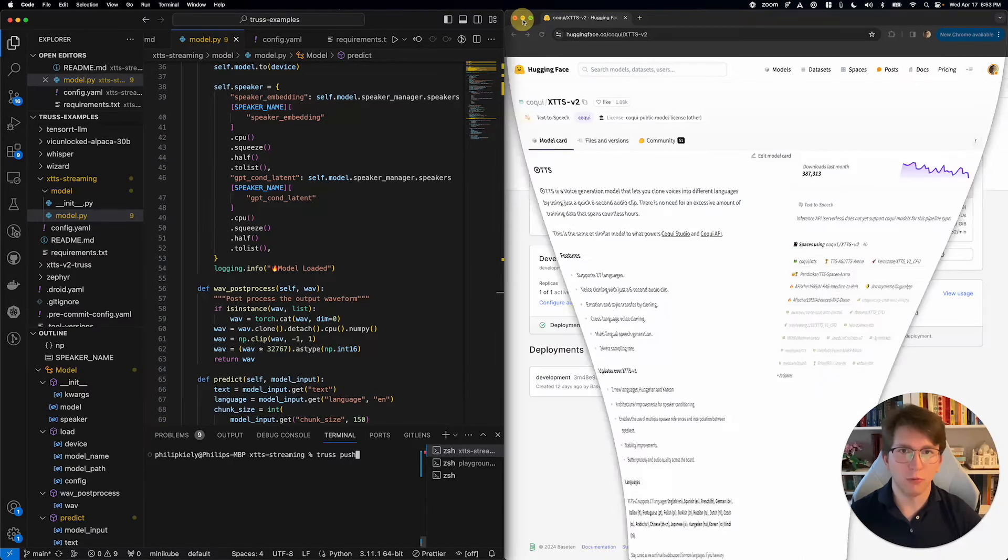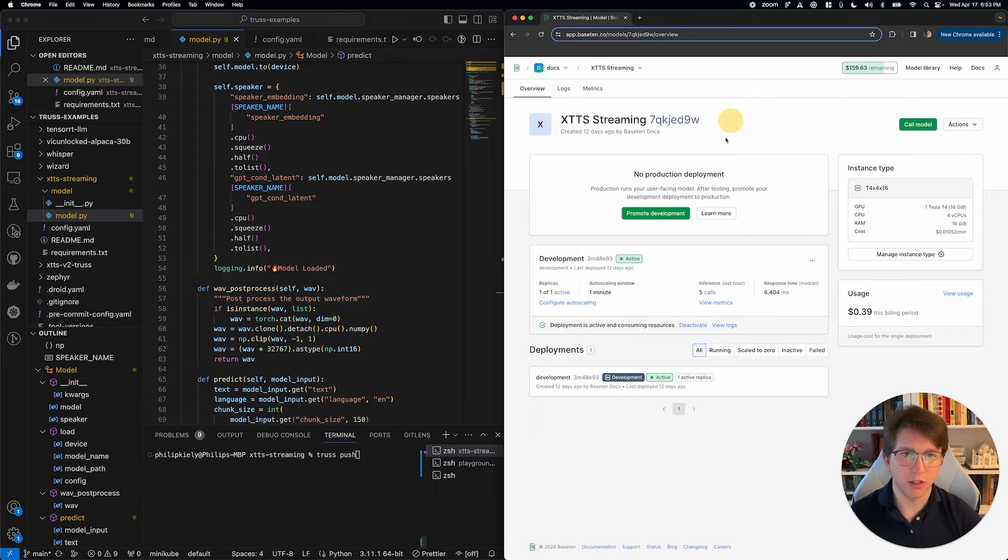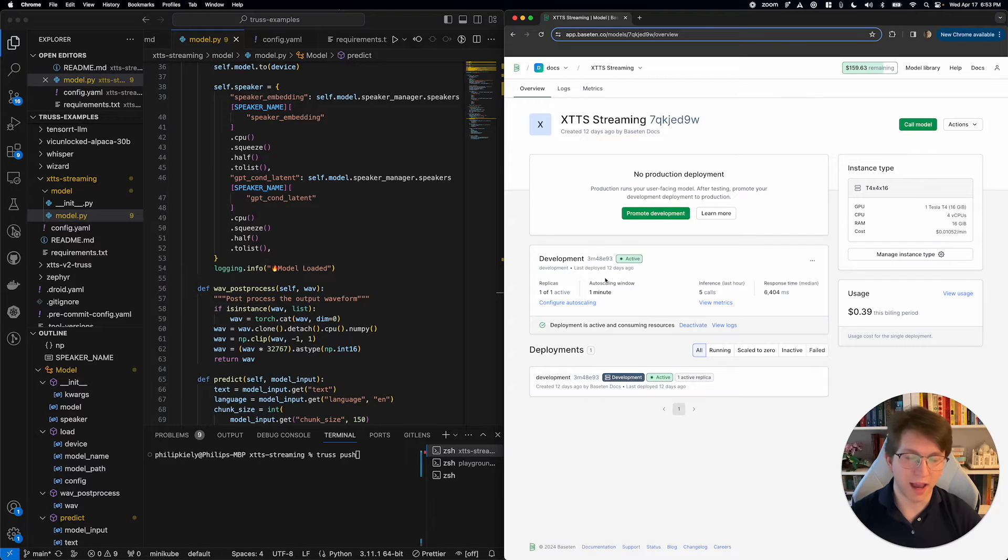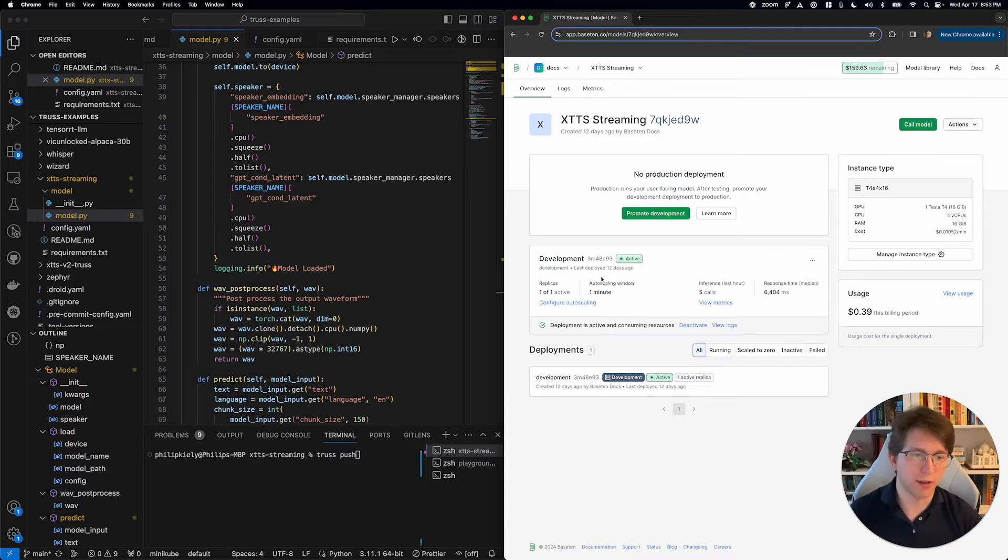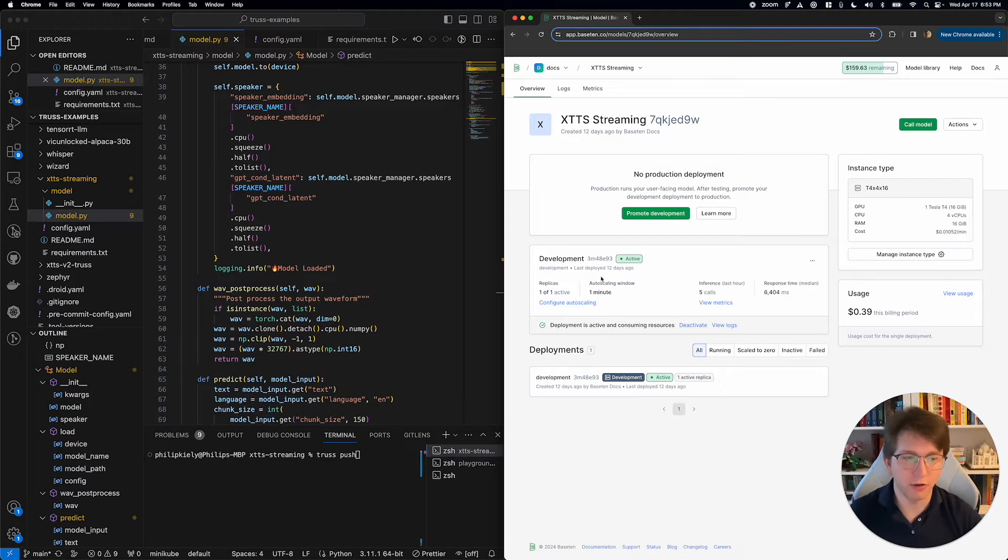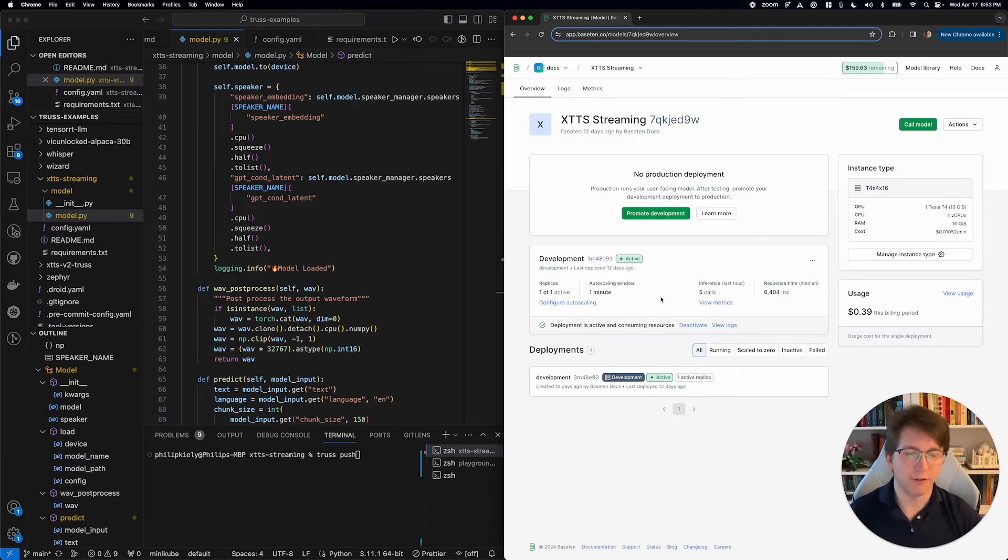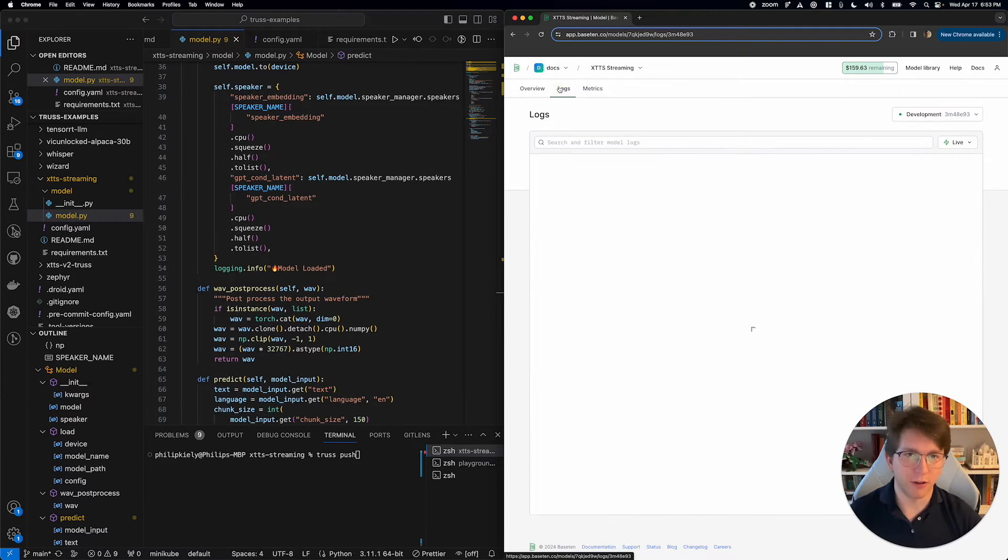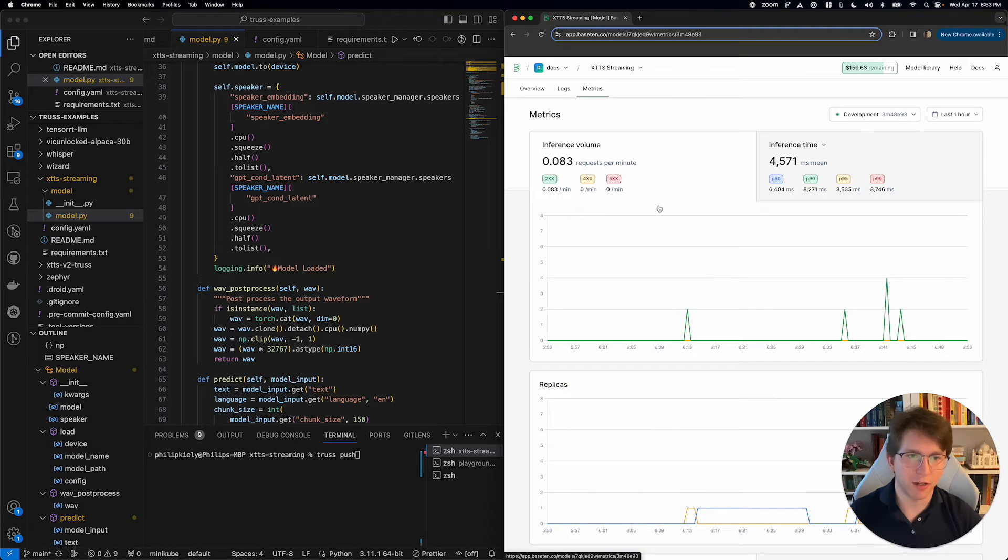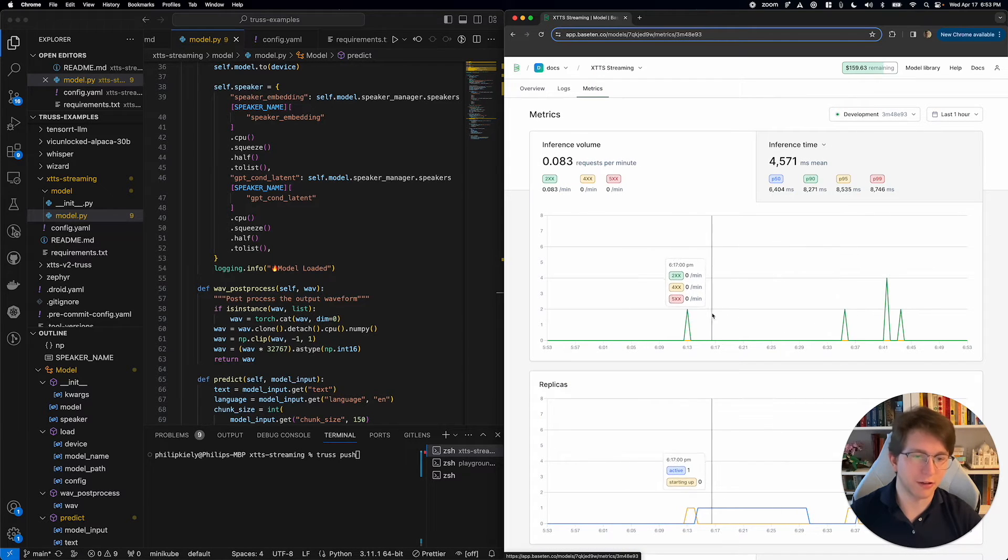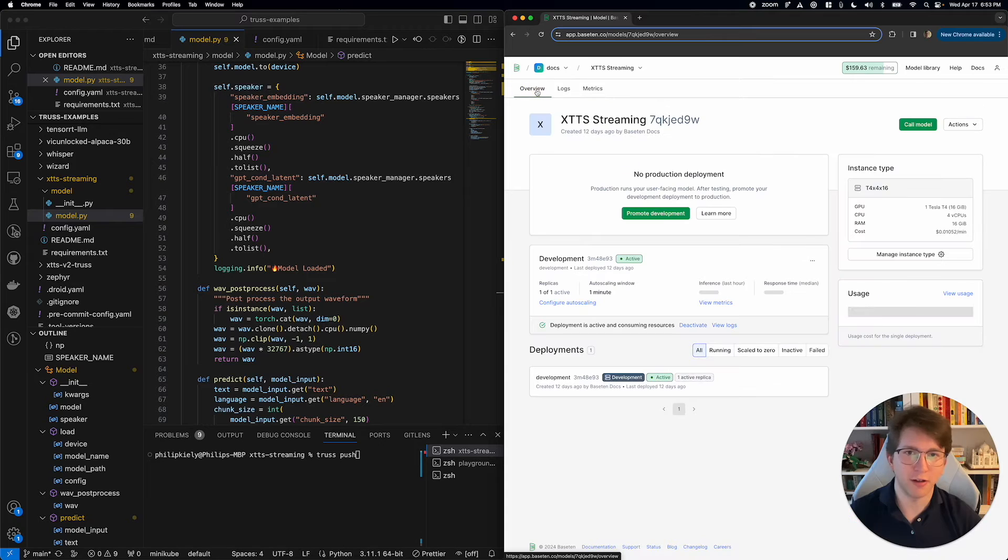We're going to take a look over here. We have this development deployment up and active. This development deployment is super cool because it's going to allow us to do live reload, where basically we can make changes here and it's going to be automatically reflected in the deployment. We've got logs for the deployment. We've got metrics showing, I was testing it a little bit before I made this video for you all.